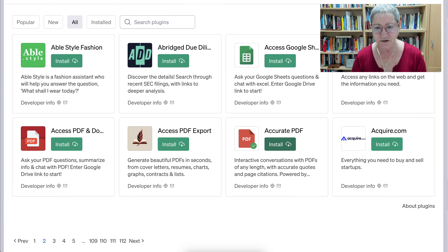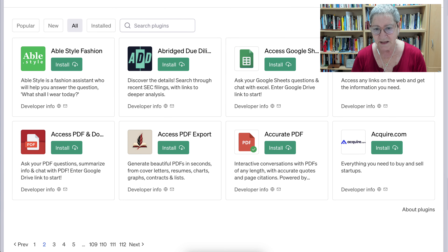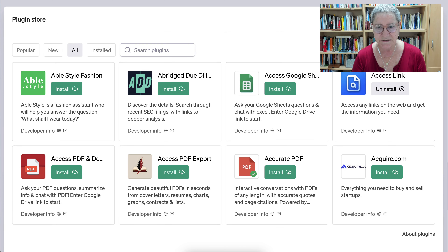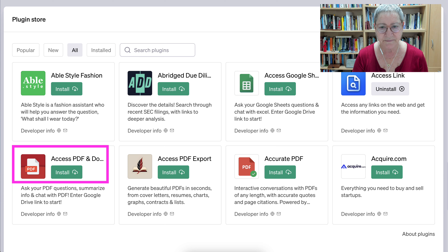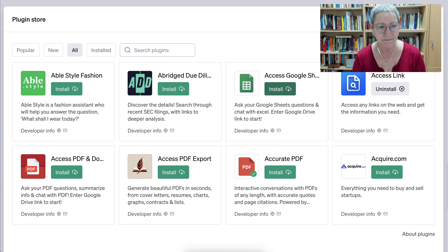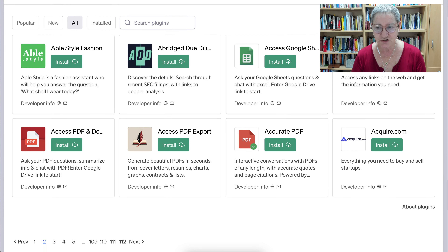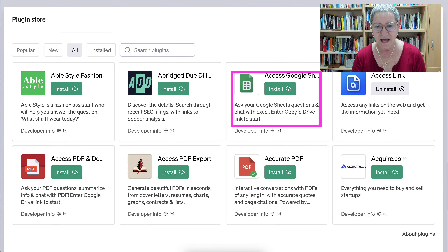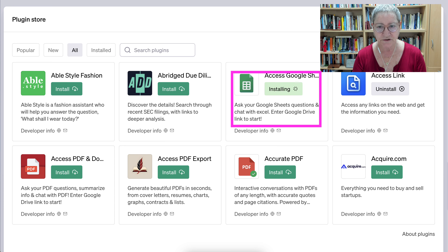You get a chance to see — notice there's a PDF plugin with explanations. You can also install — notice Google Sheets — and get information from that: ask your Google Sheets questions, chat with Excel, enter a Google Drive link to start. Let's take a look at this one and see what we can do with it.